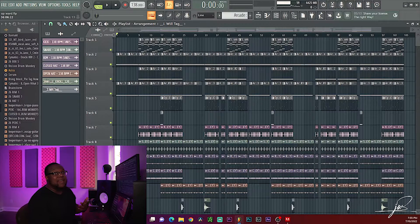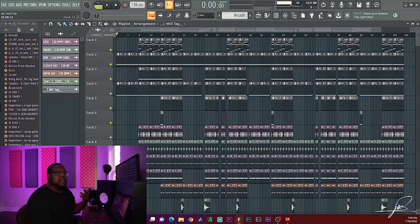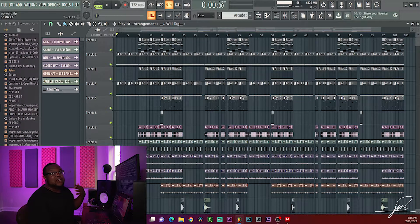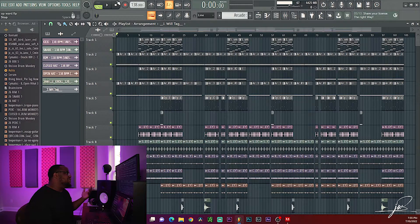Alright YouTube fam, let's go ahead and get into this video. Like I said, we're gonna be going over a simple trick that's gonna cut that CPU usage down as far as possible. I've got this beat that I'm working on up and I'm just about ready to export it, but I'm running into a little bit of a problem — it's crackling.